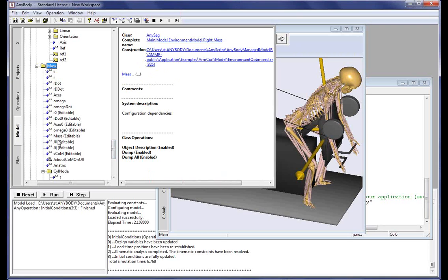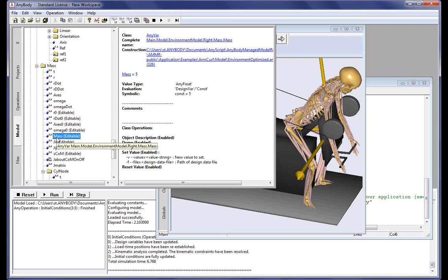It also has a mass value assigned to it. In this case, this mass value is 5 kilograms.